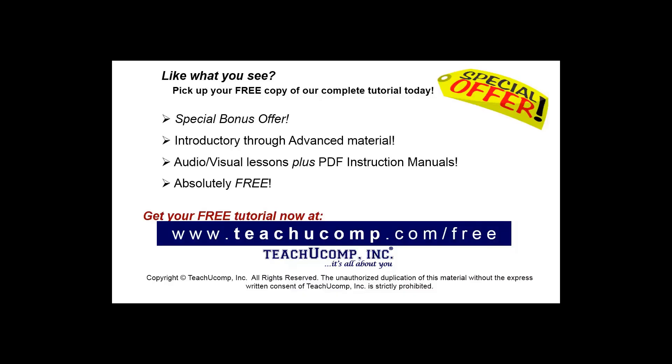Like what you see? Pick up your free copy of the complete tutorial at www.teachyoucomp.com forward slash free.